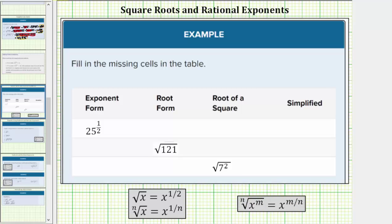So more specifically, for the square root, the index is two, matching the denominator, and the exponent on x is one, matching the numerator of the exponent. As long as we remember x to the one-half equals the square root of x, we can complete the table.